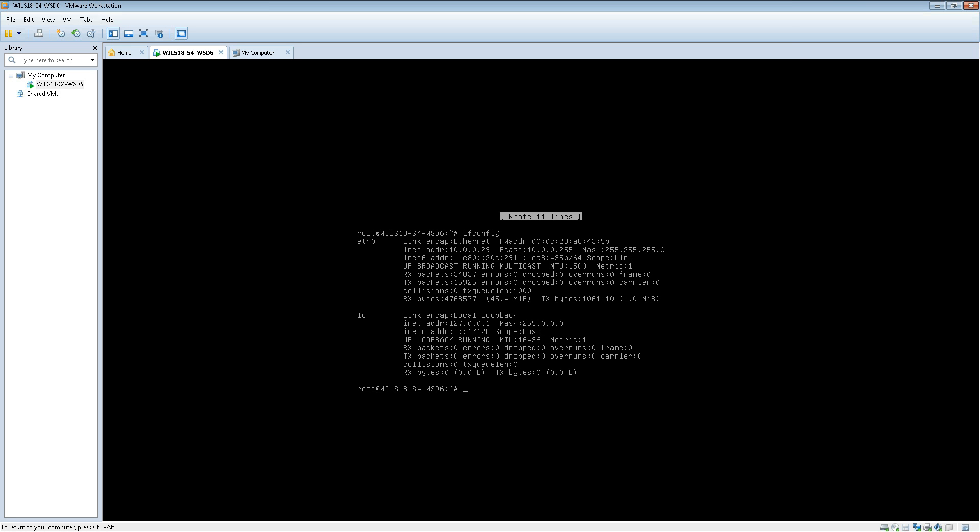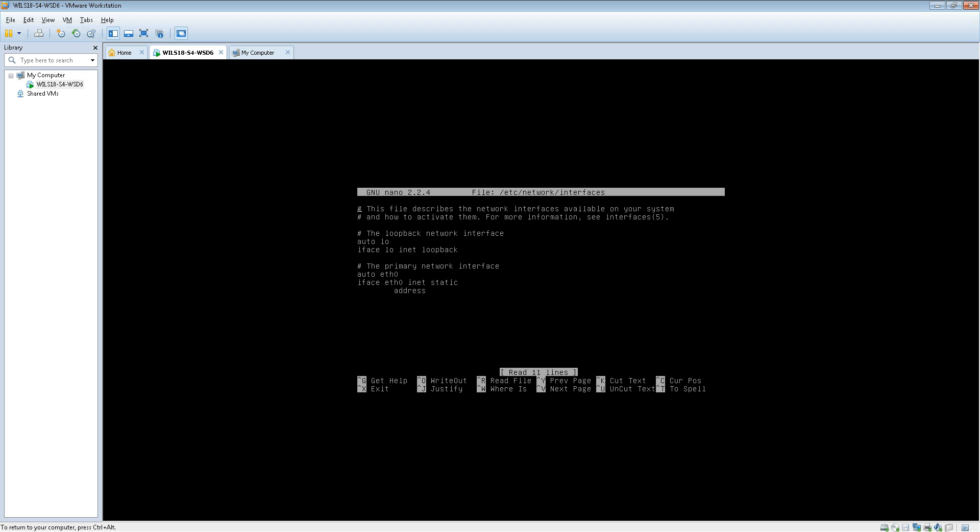The subnet mask is 255.255.255.0 and I don't know if it says on here but the gateway address is 10.0.0.1. So if you'd like to find a free IP address in that network configuration, we'll be using that here.